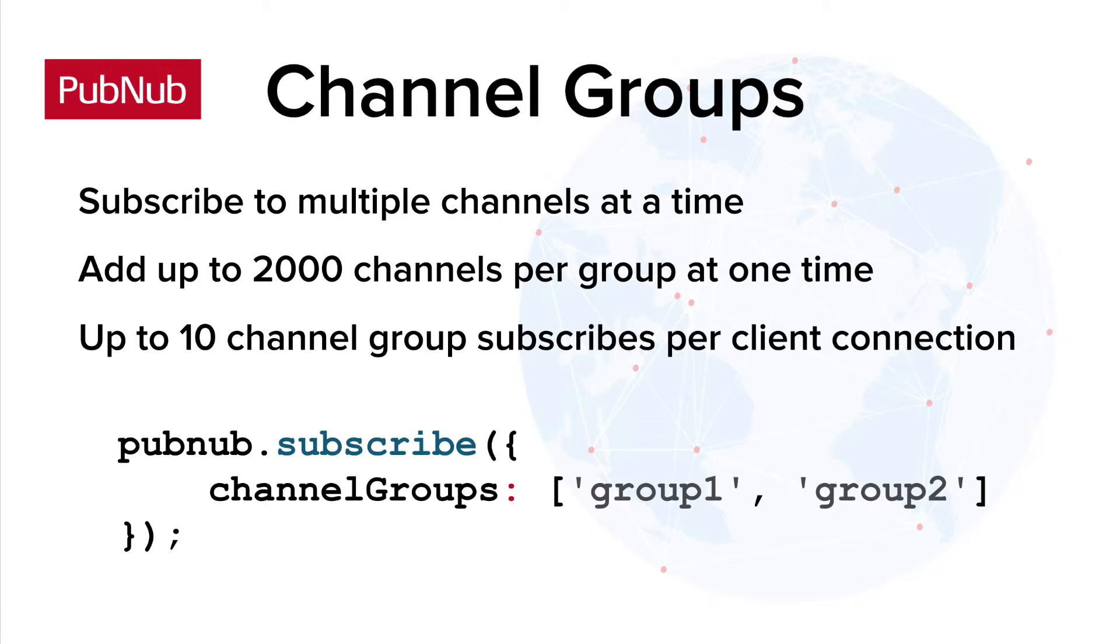Across a PubNub keyset, you can create an unlimited number of channel groups. Note that you must provide a channel groups array when you use the subscribe method.